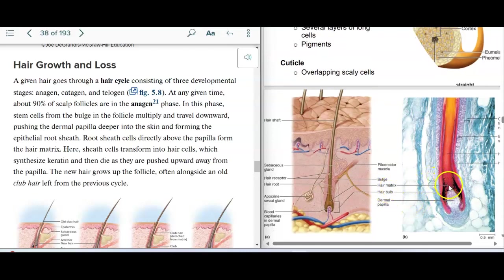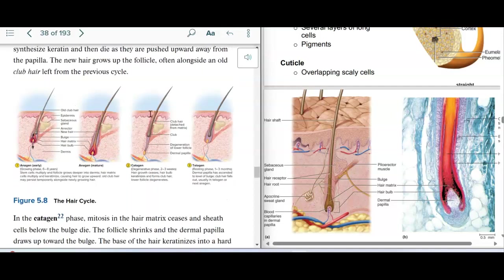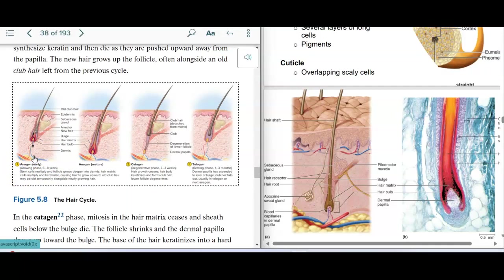Here's a good view of the hair matrix, the hair bulb, and the dermal papilla. The hair goes through cycles. We have the anagen phase, which is the growth phase — a hair follicle will produce a hair for years, particularly on the scalp. In a mature anagen phase, the dermal papillae and follicle are deep into the dermis. After the anagen cycle completes, the hair follicle will go through a catagen phase.